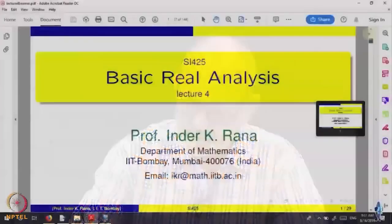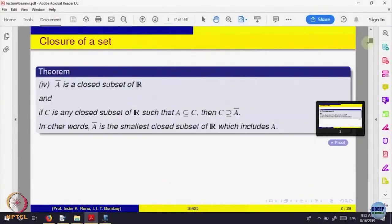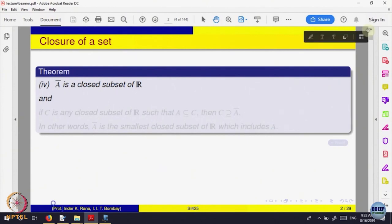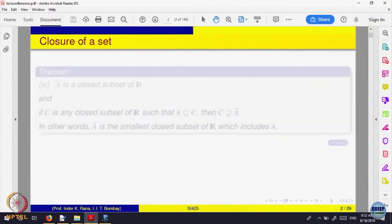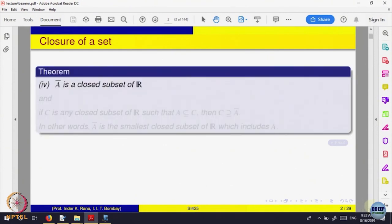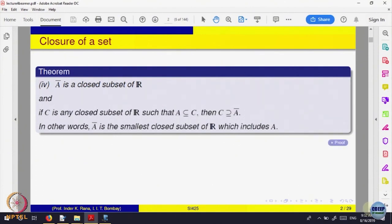Let us start by recalling what we were doing. We were looking at the closed subsets of Rn. We looked at what is called the closure of a set and we proved the result: A-bar is closed. A-bar is the closure of the set A — it is a closed set, and in fact we proved it is the smallest closed subset which includes the given set.